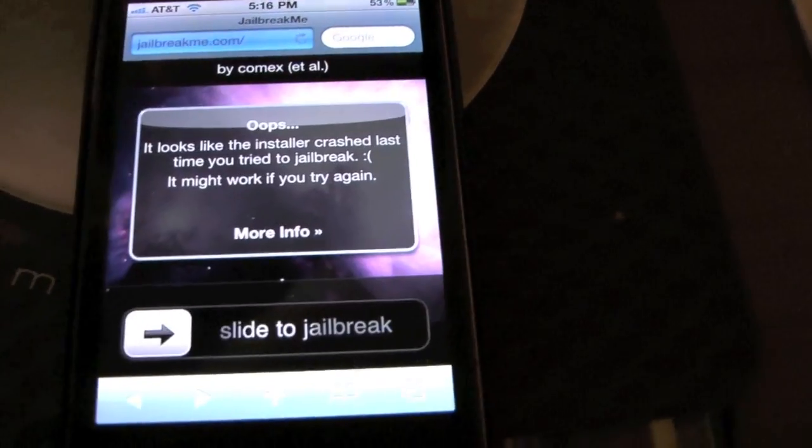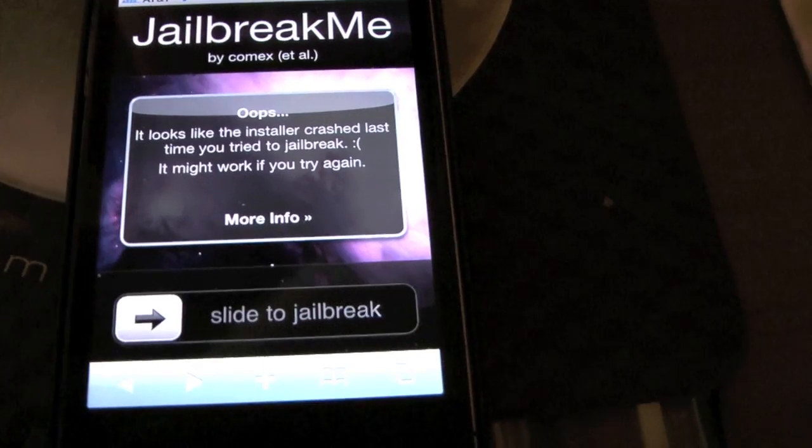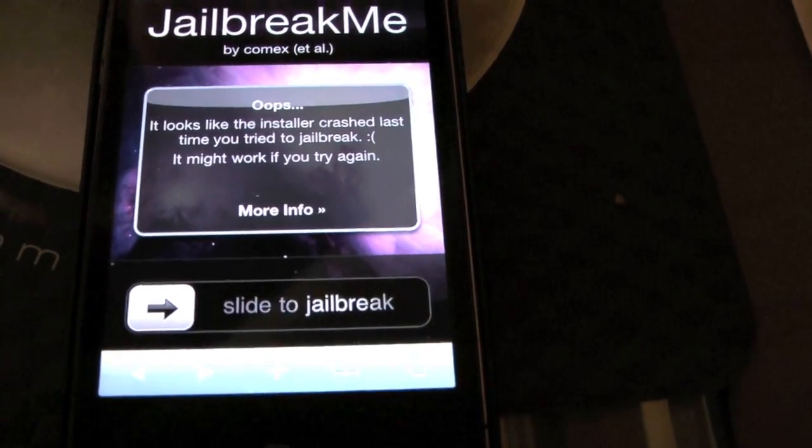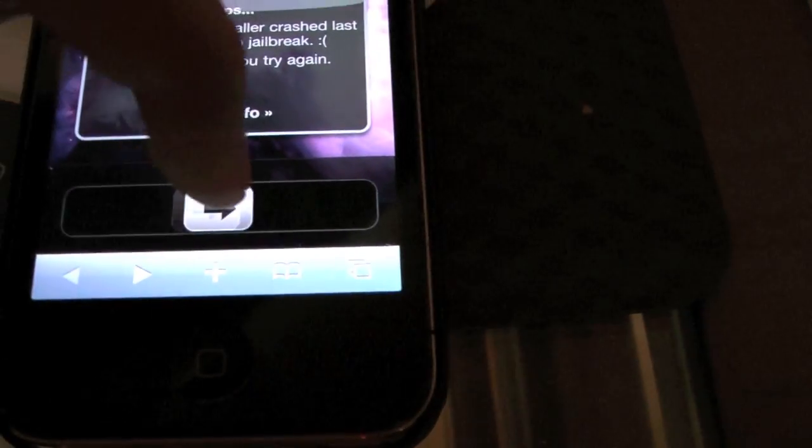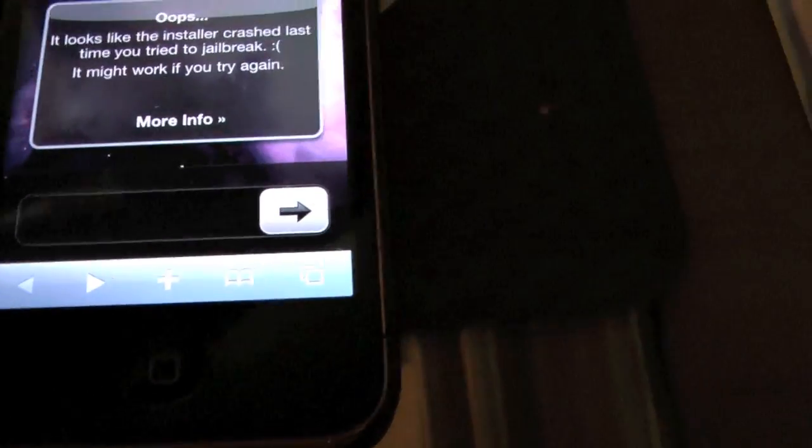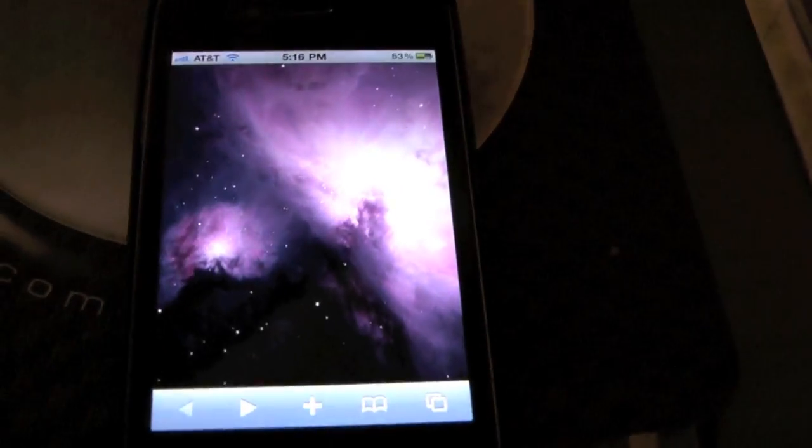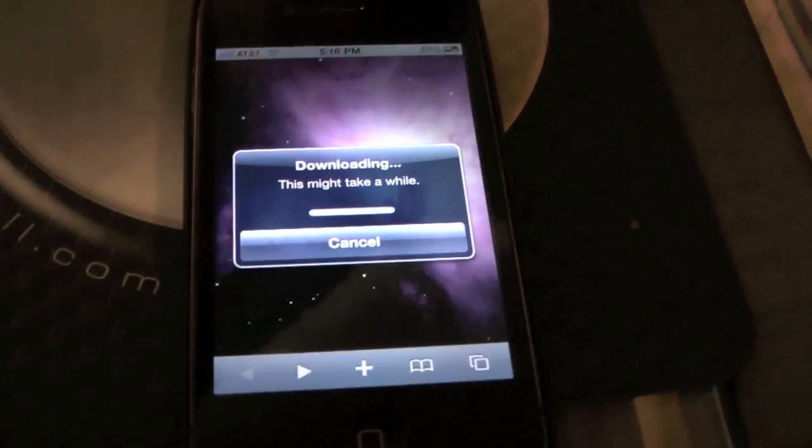Let's reload the website to show you how it works. You'll get the slider, slide to jailbreak and it starts working.